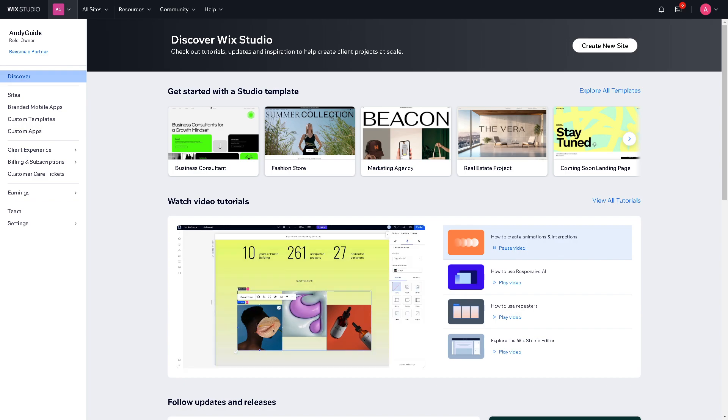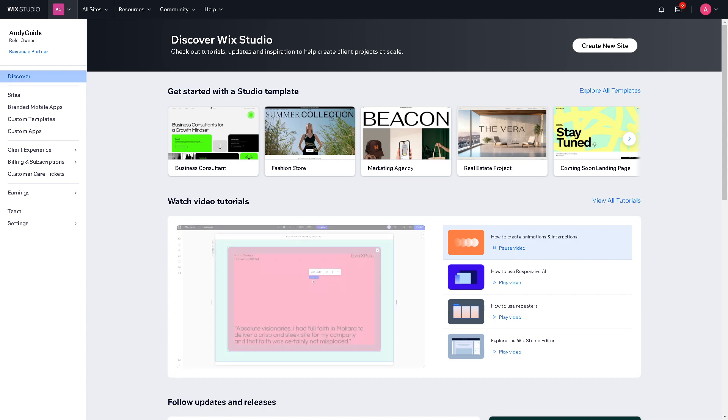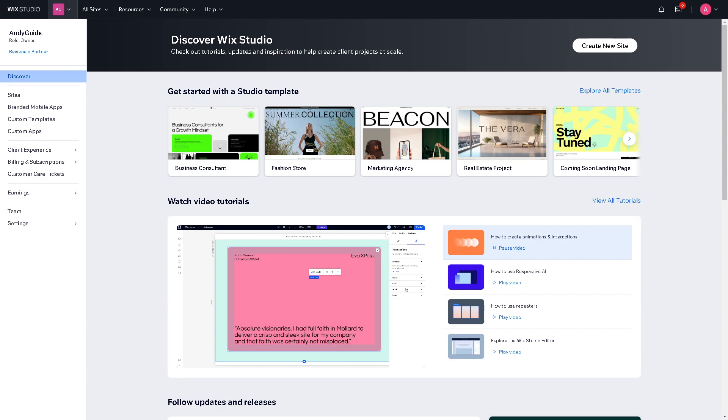you can incentivize visitors to take action such as making a purchase, signing up for a newsletter or subscribing to your service. Now once you are here, the first thing that we are going to do is go to our main dashboard.